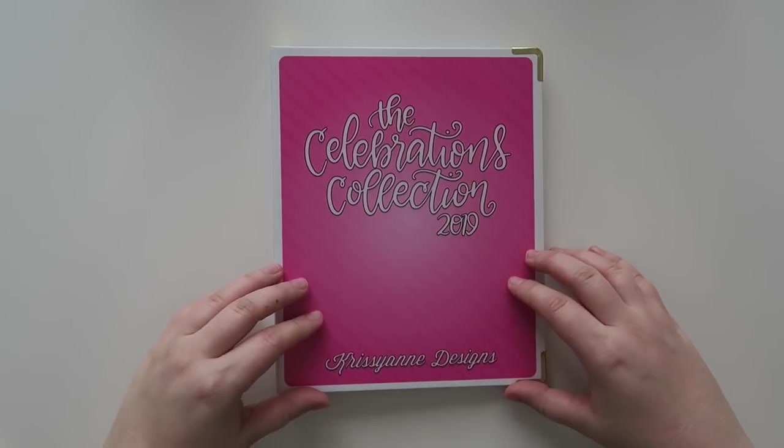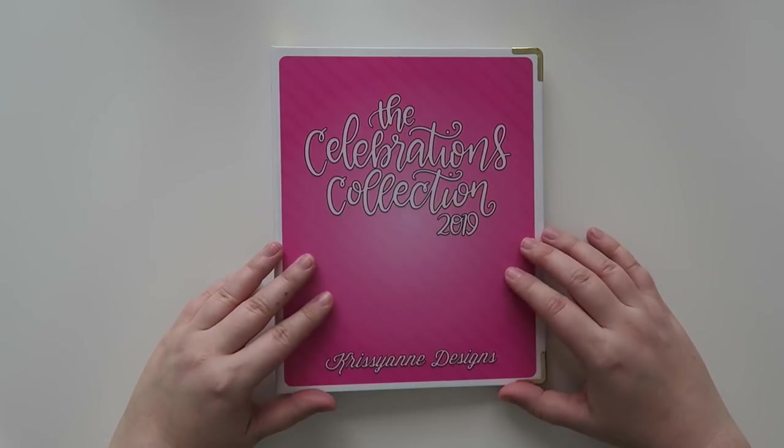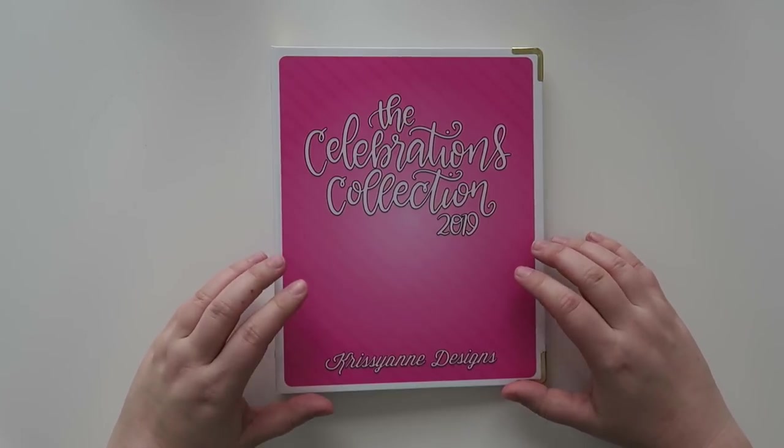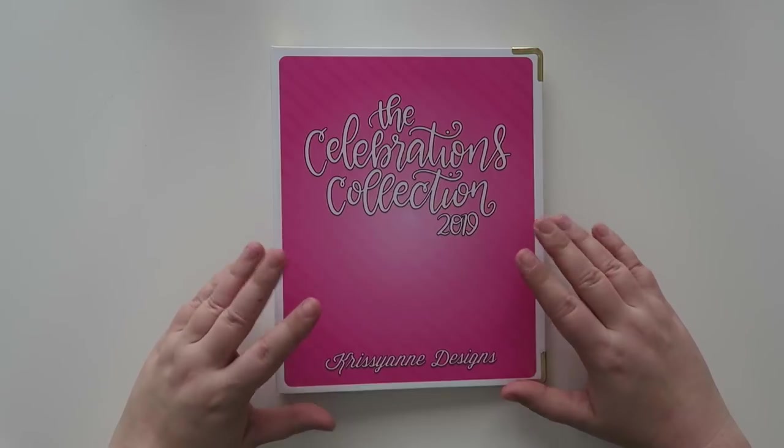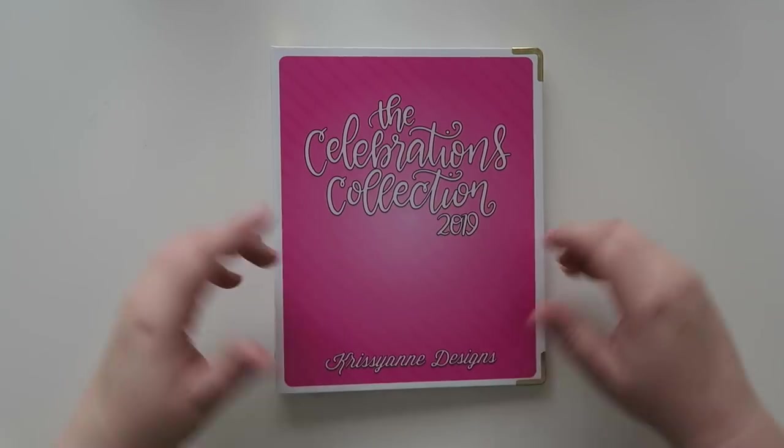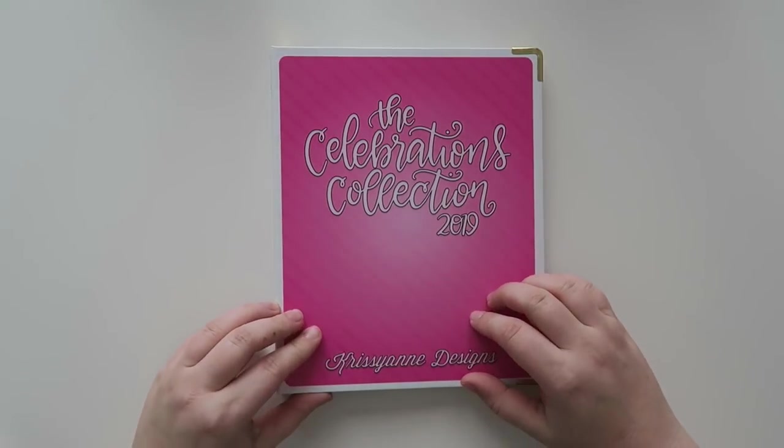This is from Christian Designs. This is the Celebrations collection for 2019. I'm not sure if she still has these on her website. I will link her website down below.